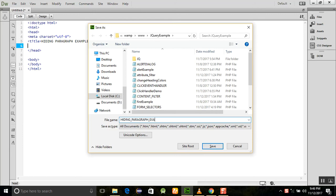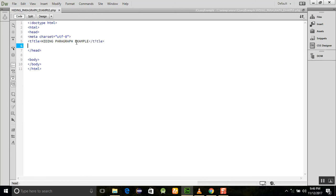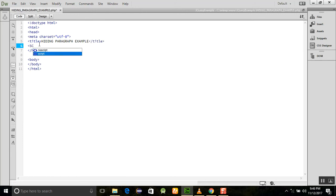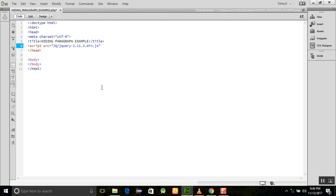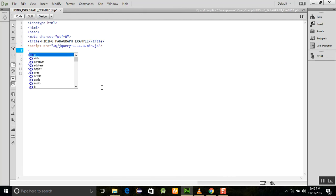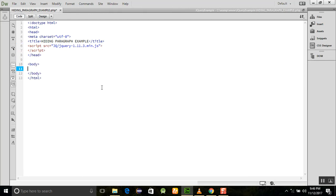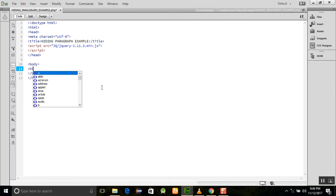First of all, as we always do, we need to add the script for jQuery. Here I am adding this script. Now I'm going to add an h1 heading with 'hiding example'.